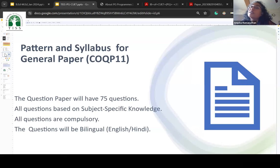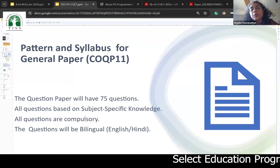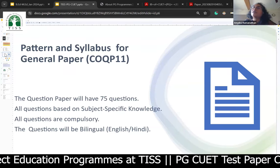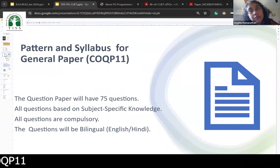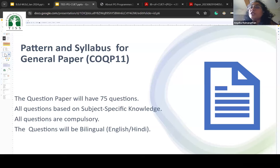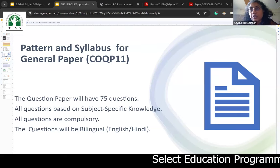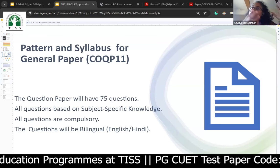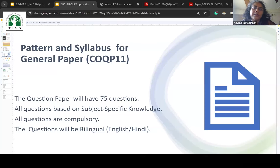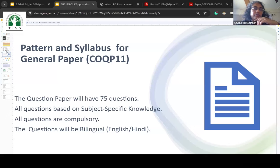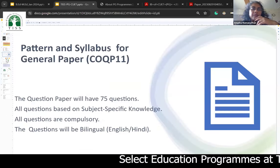The pattern and syllabus is for paper COQP11, which is a new term that started from 2023. The paper pattern existed in 2021 and 2022 when CUET started — at that time it was known as QP40. You can go online and check the history of papers available for download. The questions are all compulsory, though you do have a choice to attempt or leave individual questions.